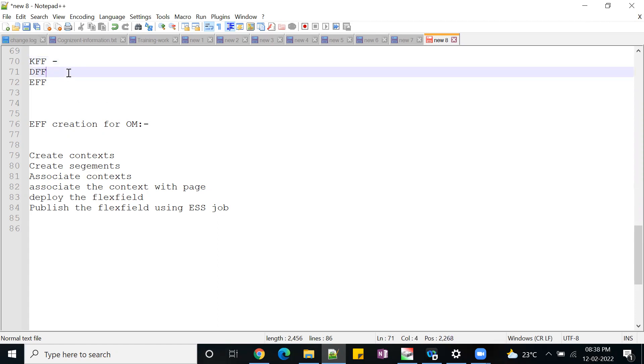And DFF - DFF and EFF we can find mostly in the transaction screens. DFF is descriptive flex field, EFF is extensible flex field.